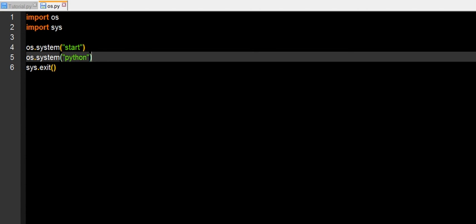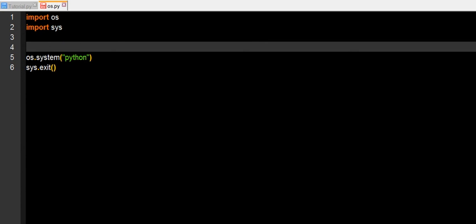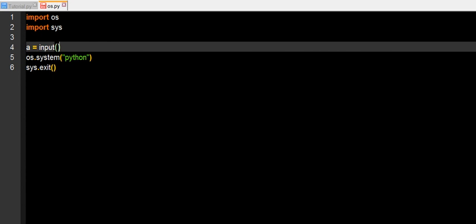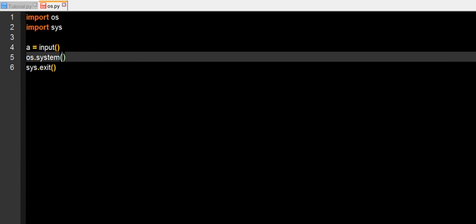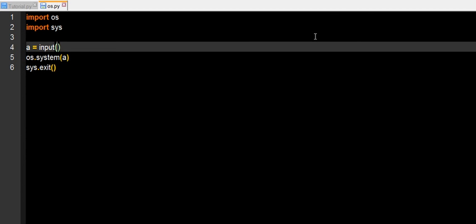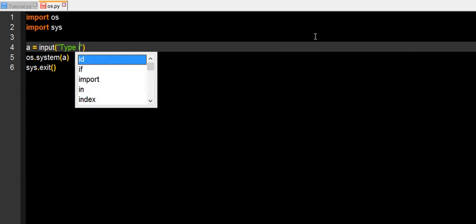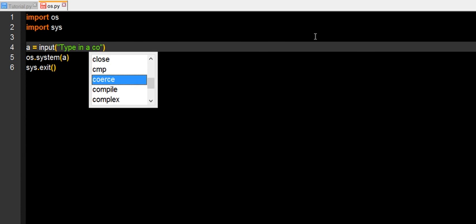One really nifty feature that I've used in my replicator program is that I have used a equals input os.system a and as you can see what I'm doing here, I'm pretty much typing in a command that the os module will read and then it will execute it with the command prompt interface.